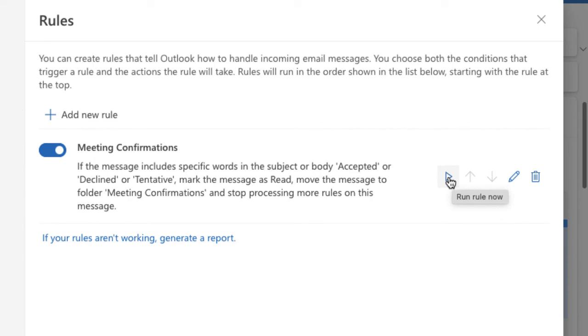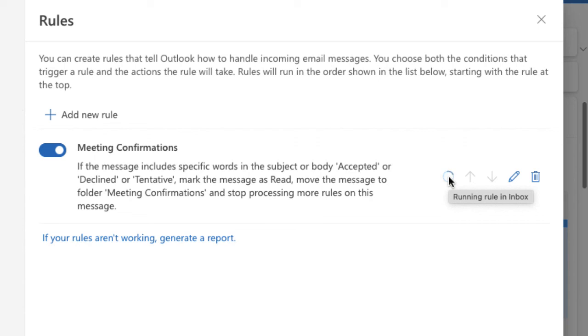the rule right now and it will pick up anything in my inbox and do what I've just suggested it do. So let me just click and run that rule and it'll pick up any of my emails, anything that's a meeting confirmation or decline, and push it into that folder and mark it as read. So once you've created